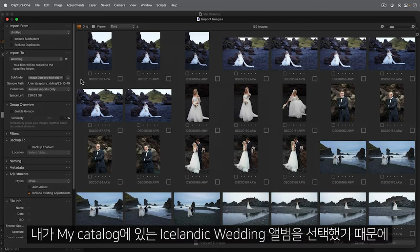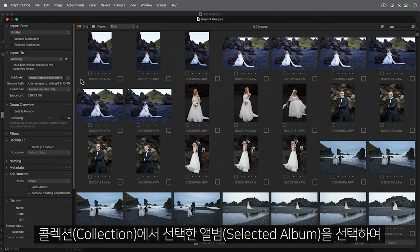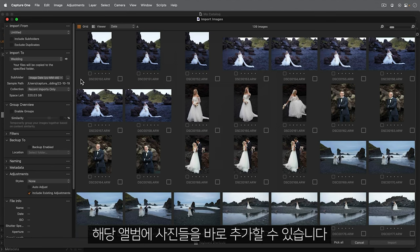Since I selected the Icelandic Wedding album in my catalogue, I can add the photos directly to that album by choosing Selected album in collection.